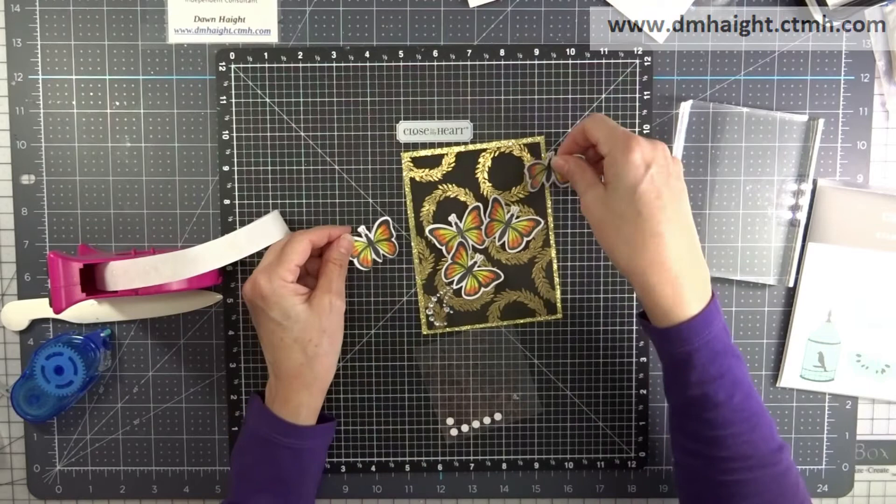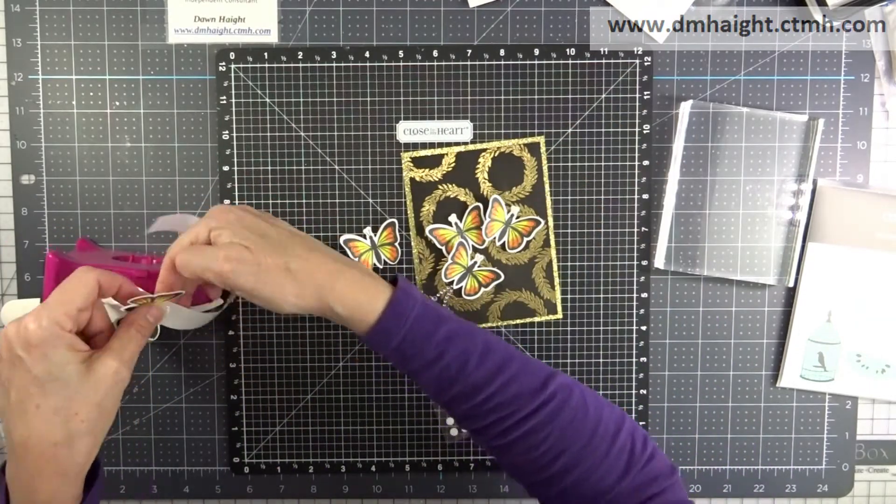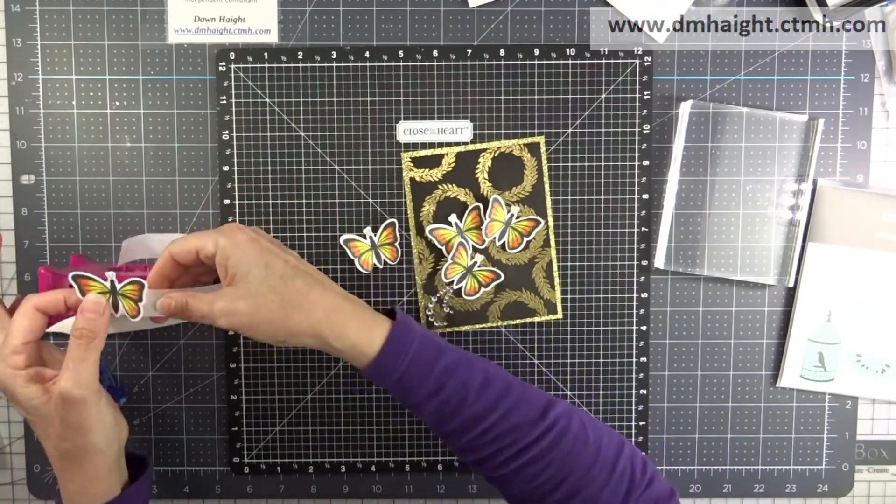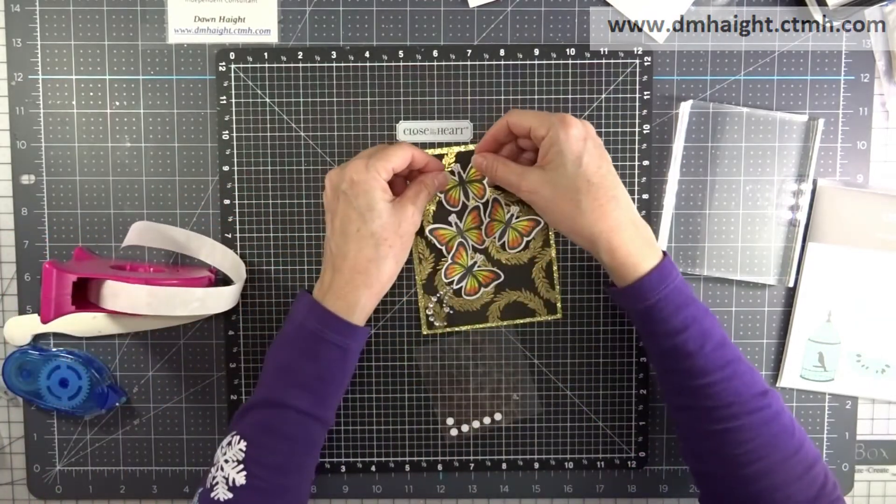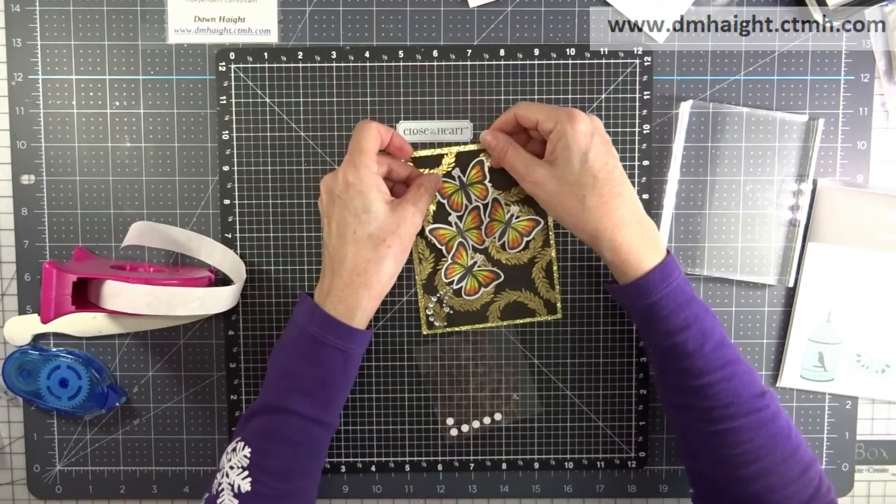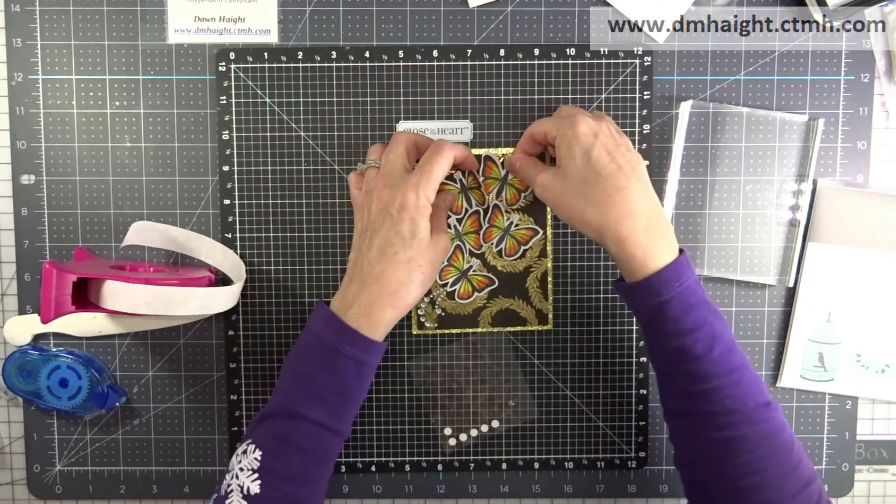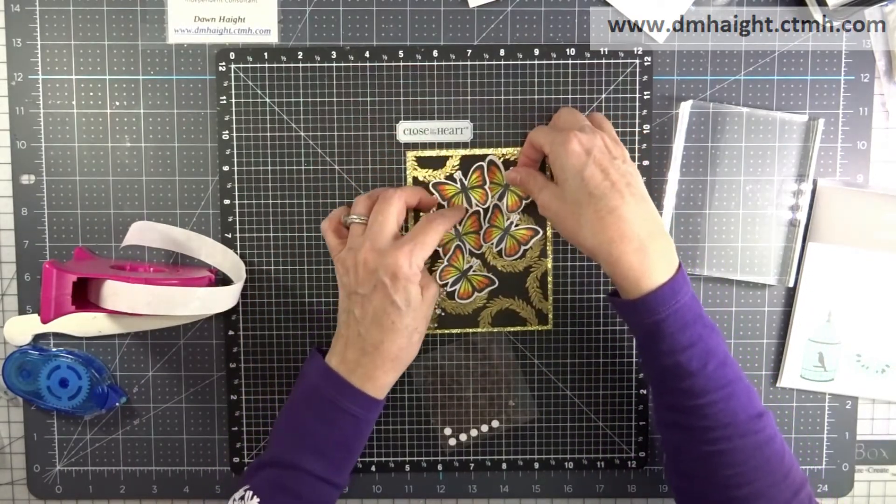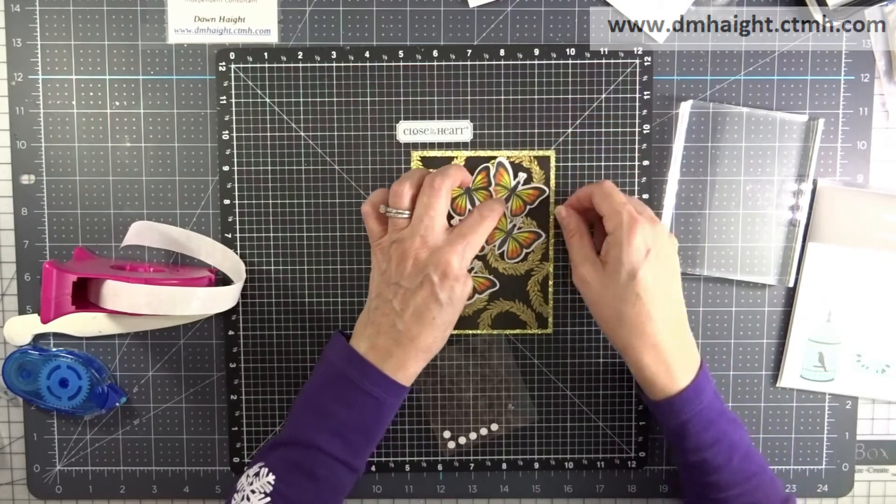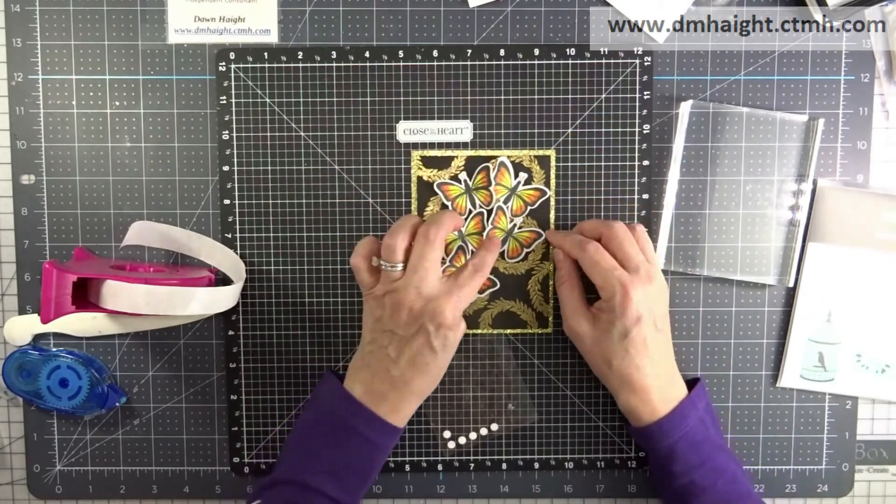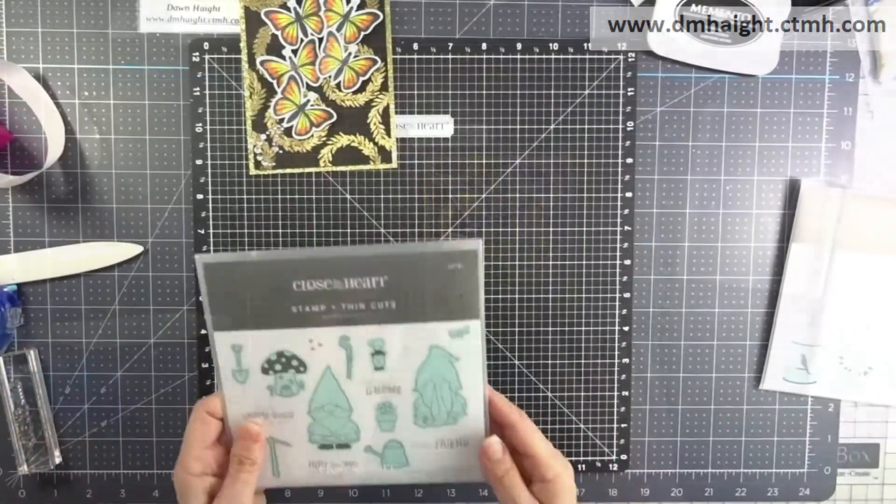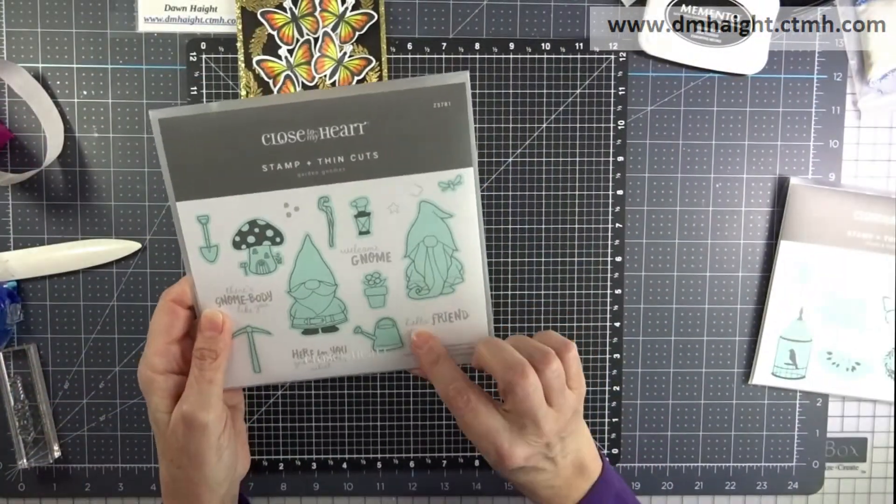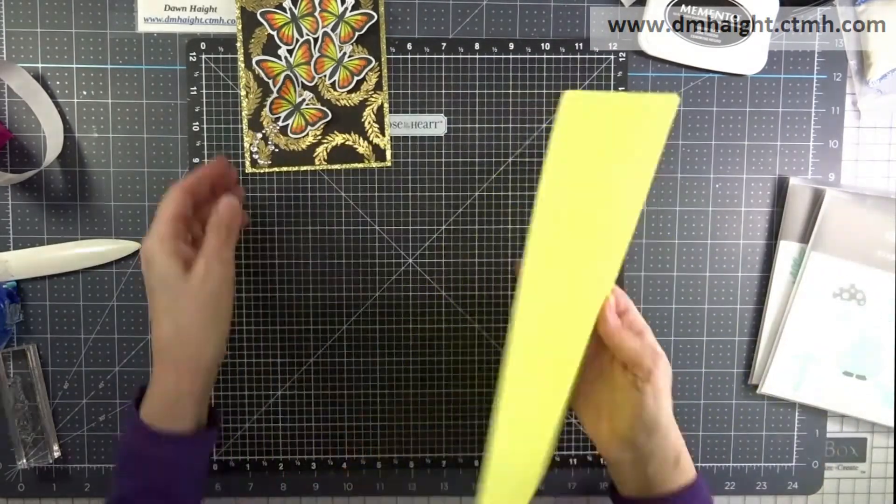It's not something that anyone else would notice but you know how we're our own worst critics on our stuff. Okay so I have all of my butterflies layered and they look like they're bursting out of the corner there.